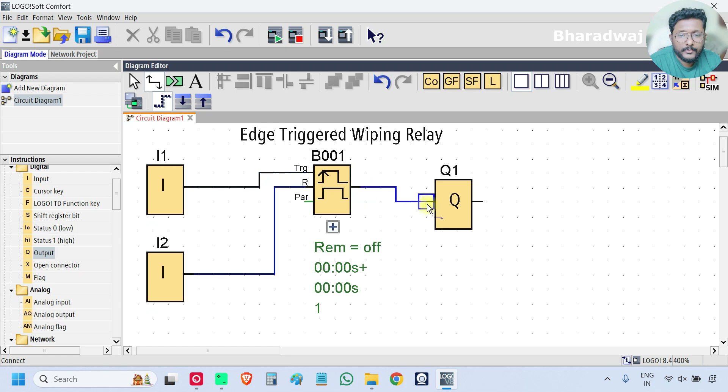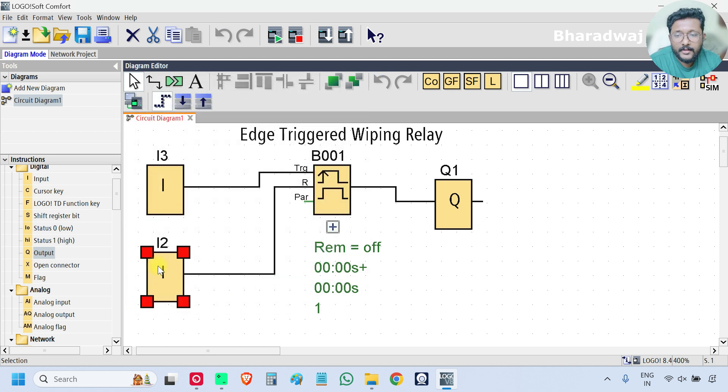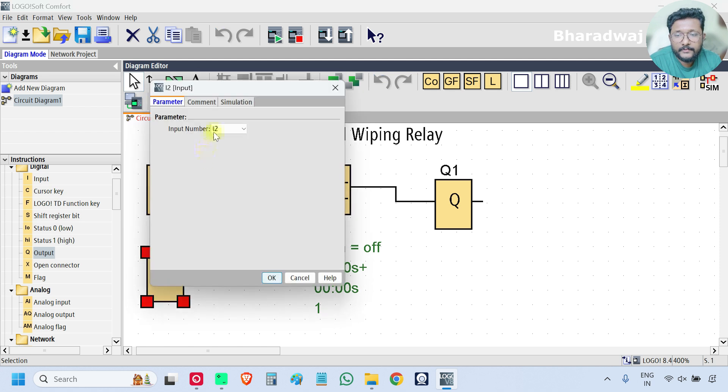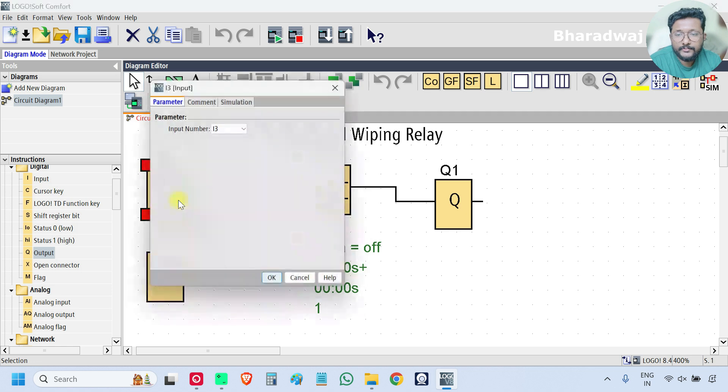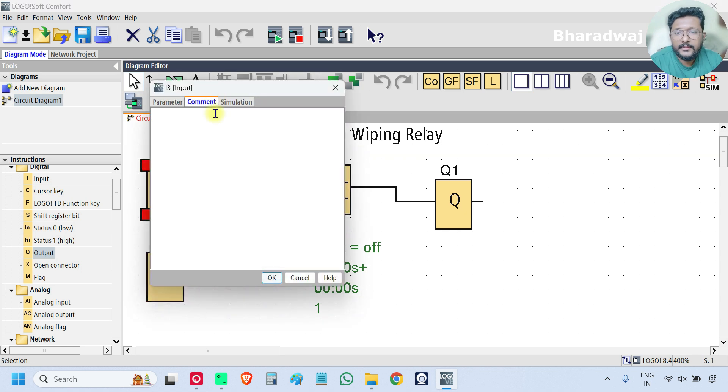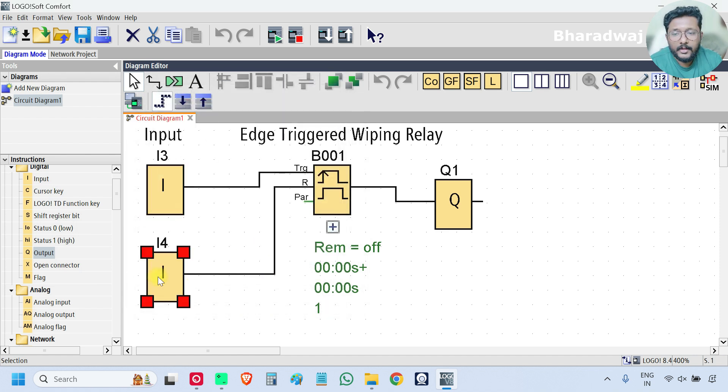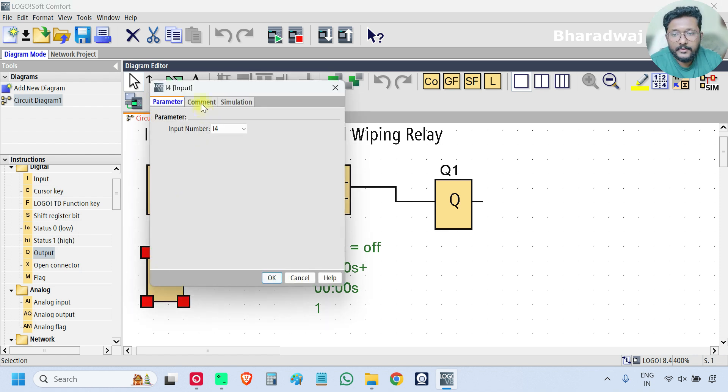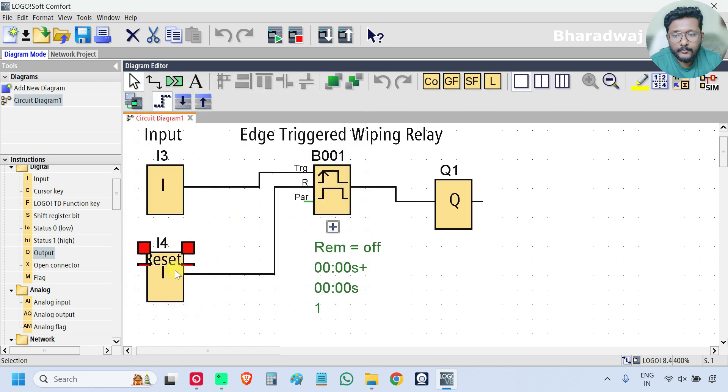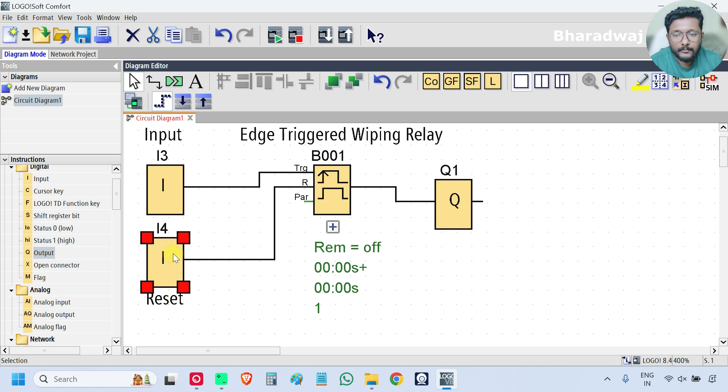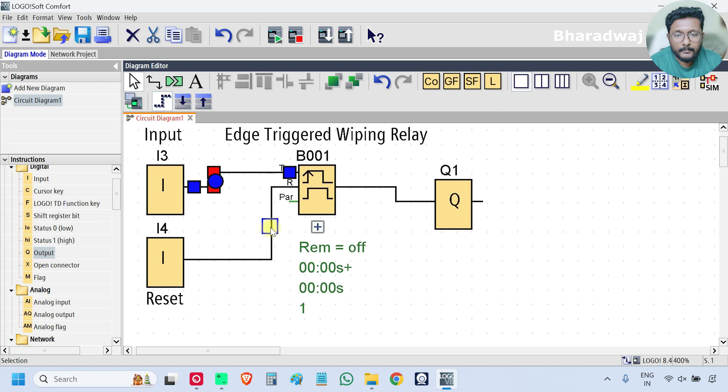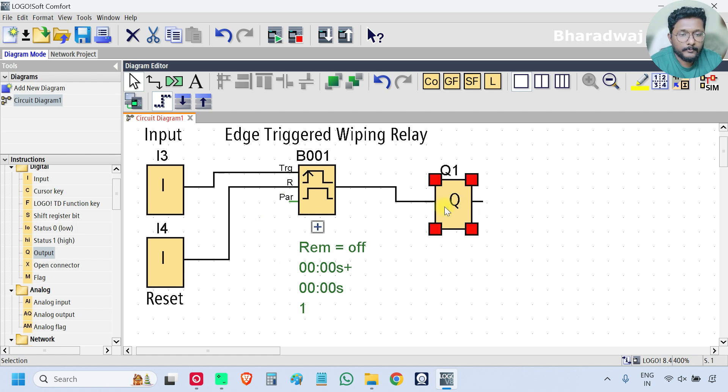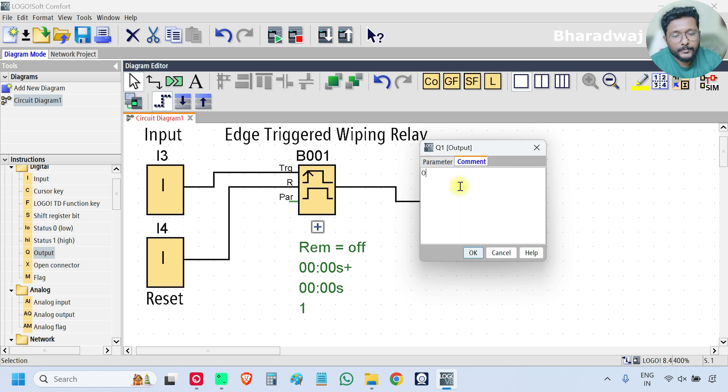I will use i3 and i4. You can use any input, no issue. i3 is my input, i4 is my reset, and Q1 is my output.